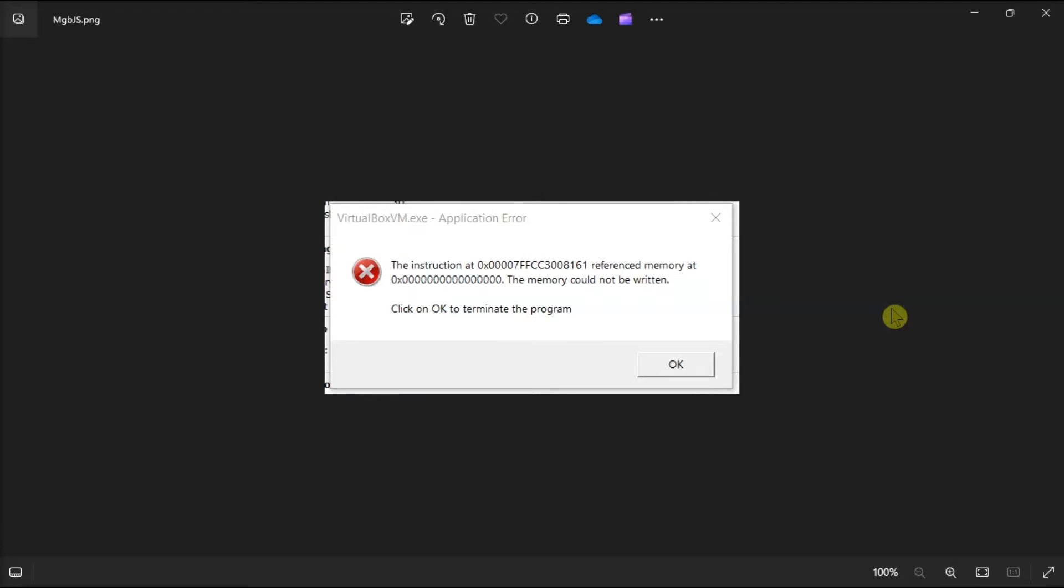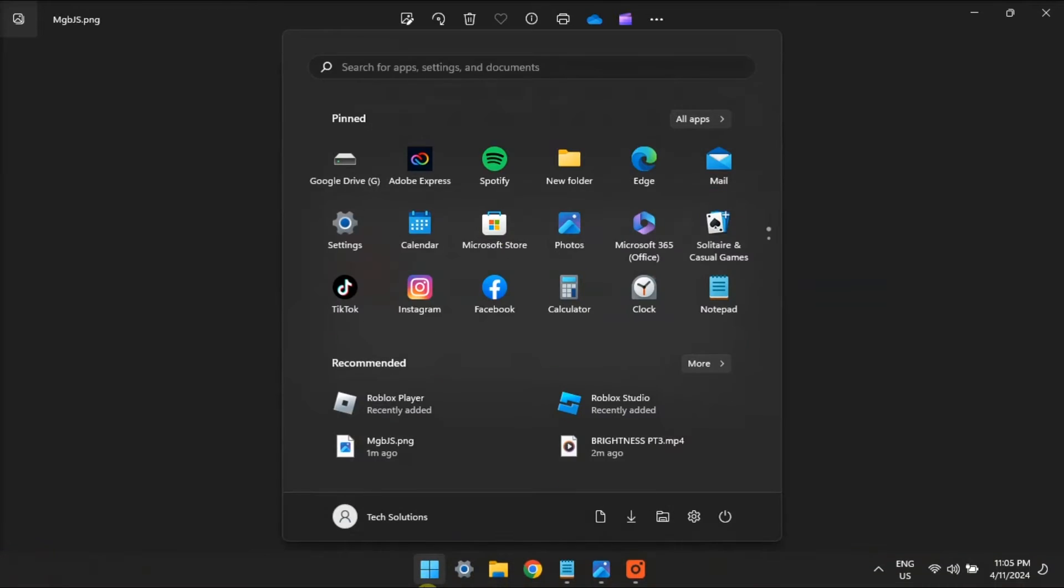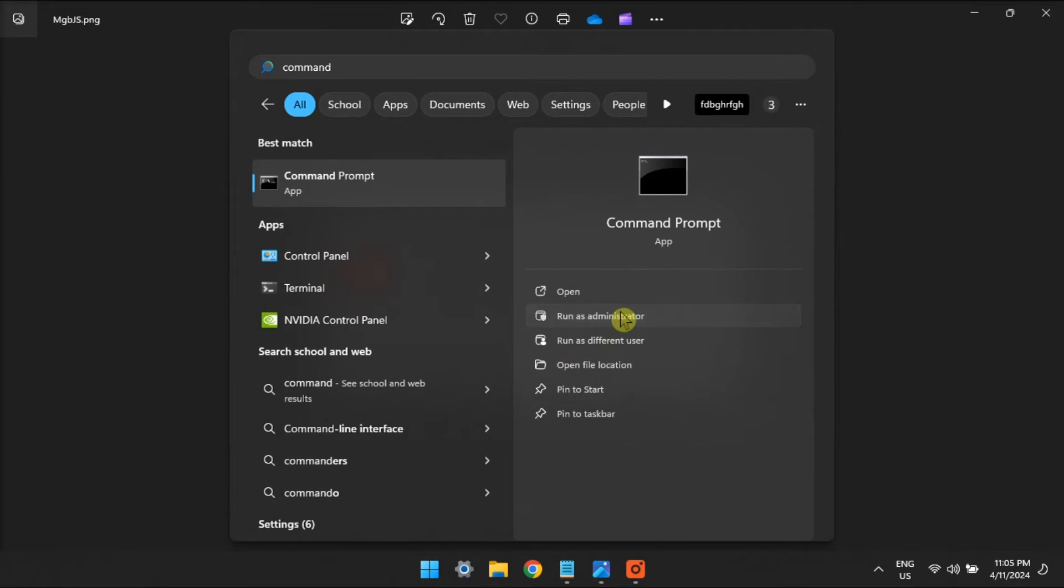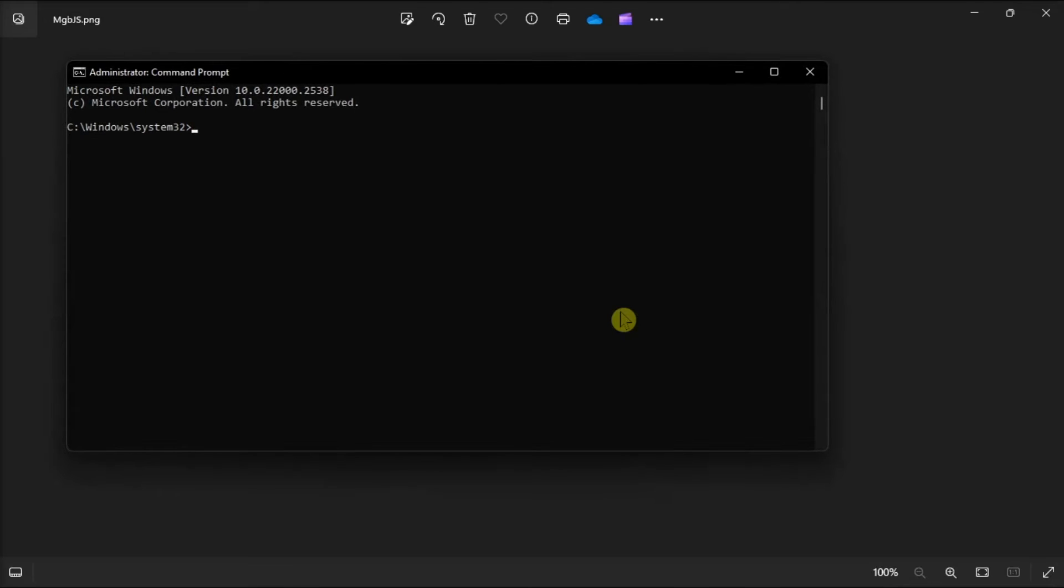But if you're still encountering the error, ensure it is not caused by corrupted or missing system files. And in order for you to do that, open Command Prompt with admin rights, type in the following, press enter, and wait for the process to be completed.